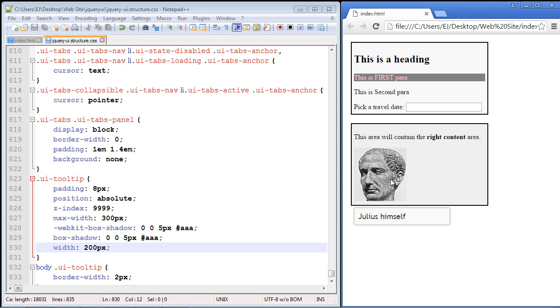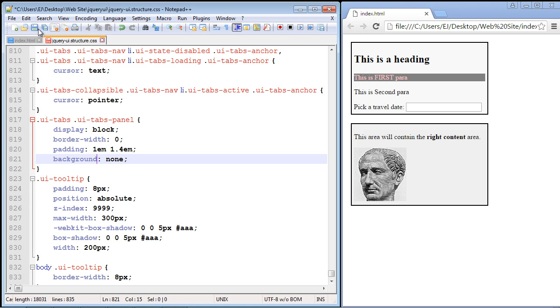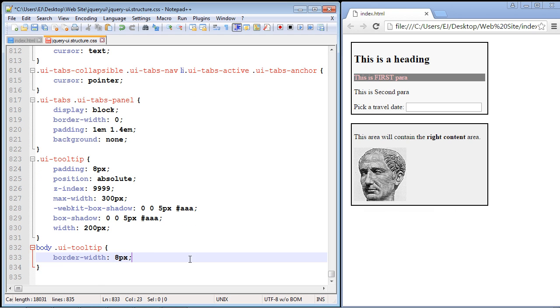Now what if we want to increase the width of the border? We can also do that, and we can do it right here. So let's increase that to eight pixels. Let's go ahead and save this, refresh our page, and there you can see the border is now eight pixels.